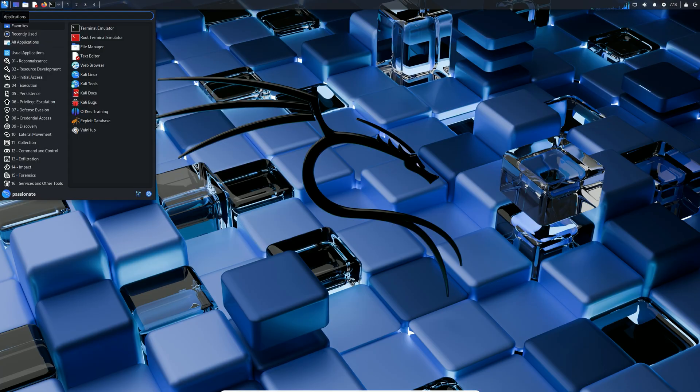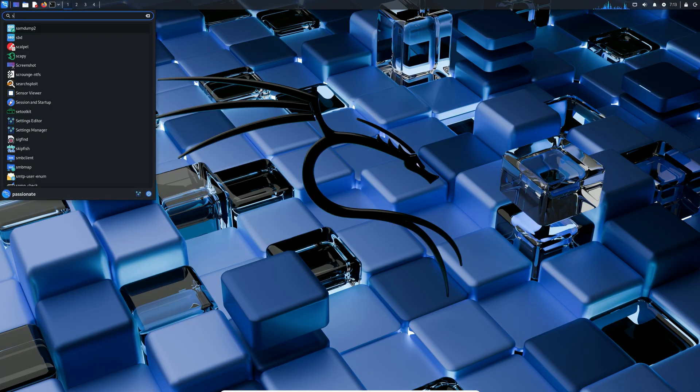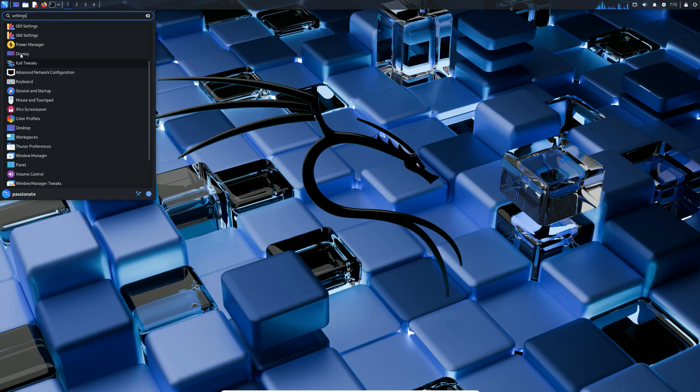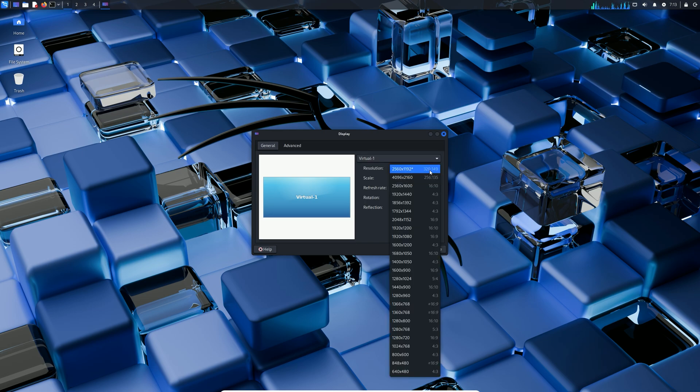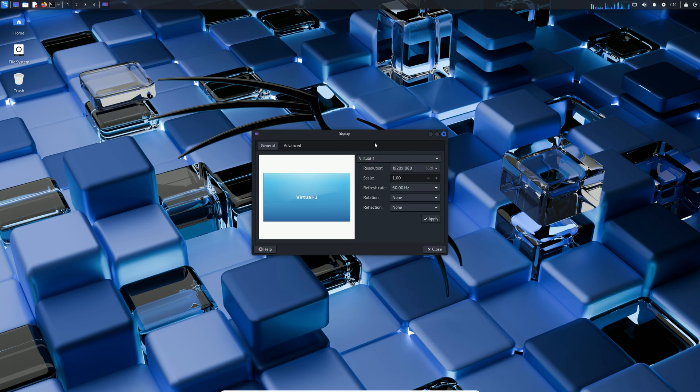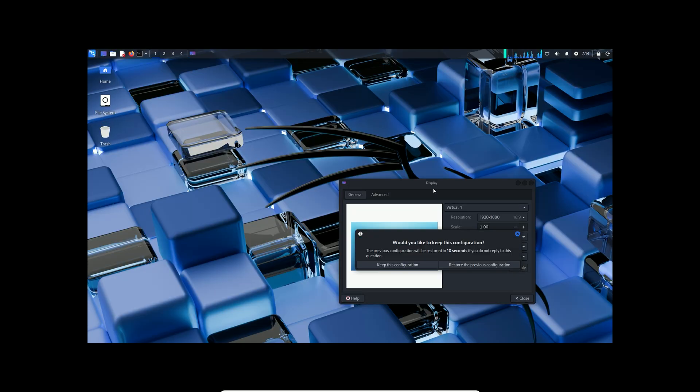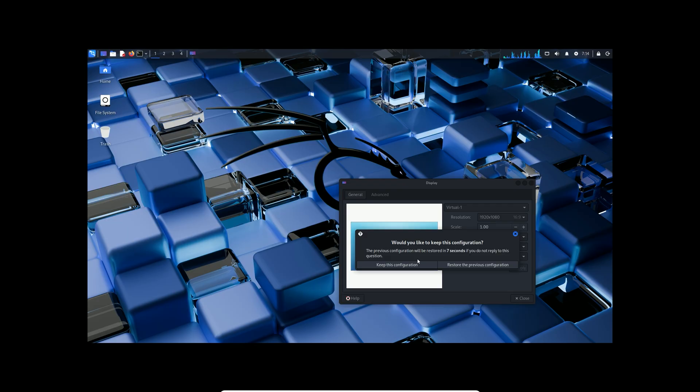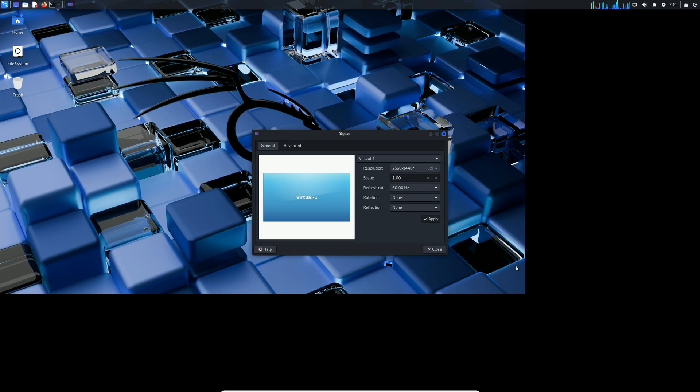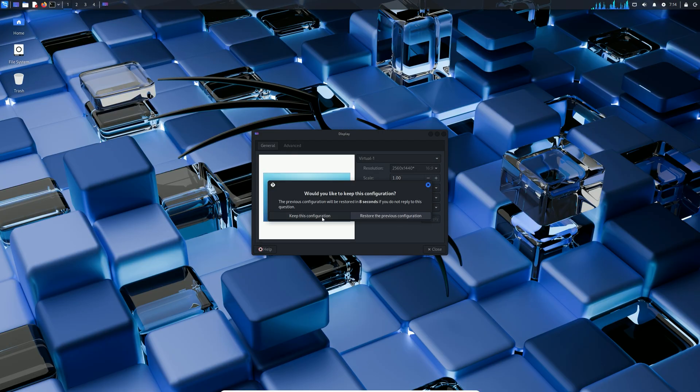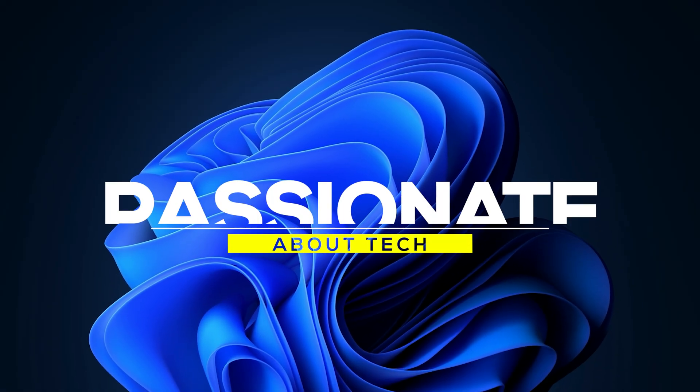Adjust display scale in settings to 1.25. It should work smoothly. That's it! You've got Kali Linux installed and optimized in VirtualBox, ready for exploration. Drop a comment on your experience, and I'll see you next time. Stay passionate about tech!